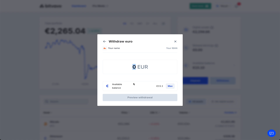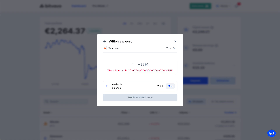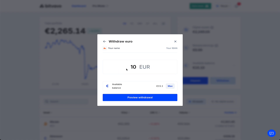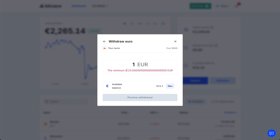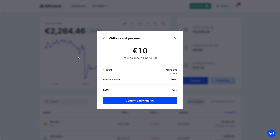Here you can fill in the amount you want to withdraw to your bank. You can select your available balance — in my case 15 euros — or you can change it, for example to 10 euros. The minimum amount is 10 euros, so 5 euros is not possible. Then tap on preview withdrawal and you will see the next screen.